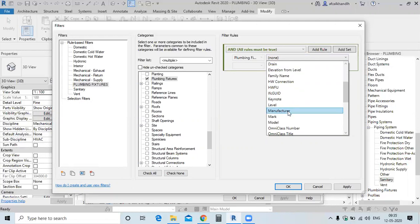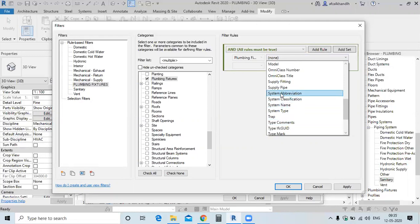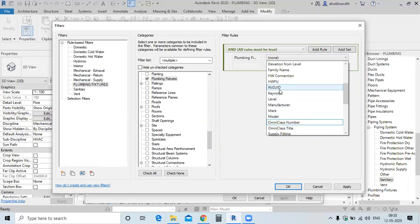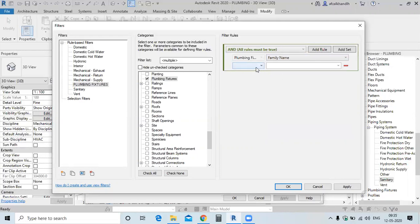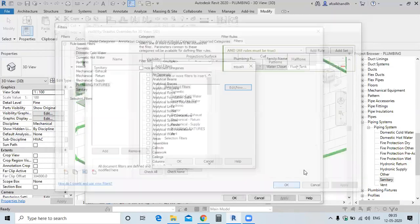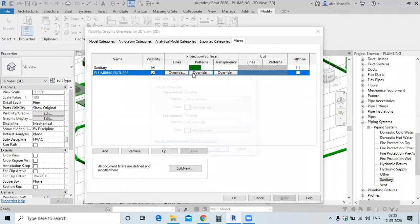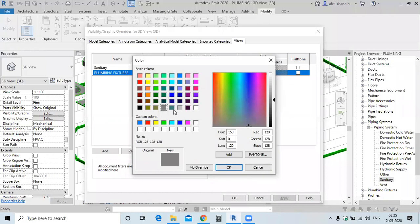We have the system and system aggregation mark. All the families that you have loaded — now I am selecting the water closet flush tank. Click Apply, then select the plumbing fixture, click OK, and specify the colour.